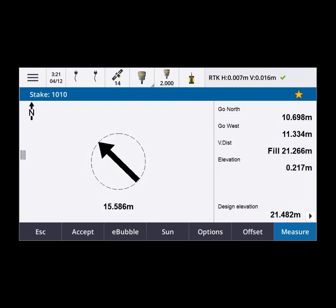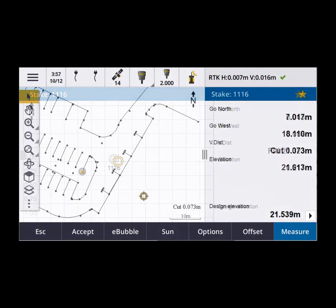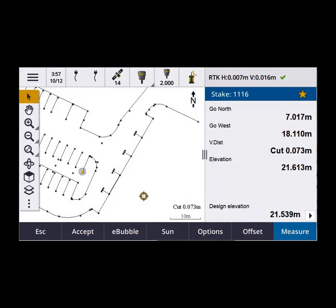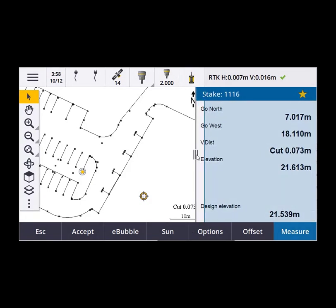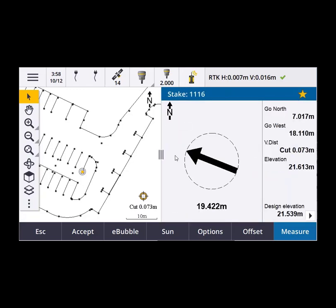Stakeout on the TDC600 and TCU5 was originally a full screen stakeout form, but in the latest release you get the option to control the layout and can see the map and everything displayed during stakeout. Here we can see a layout with the stakeout deltas and the map, and if we want to see the additional stakeout graphics then we can make the form a little wider and still have a useful portion of map.